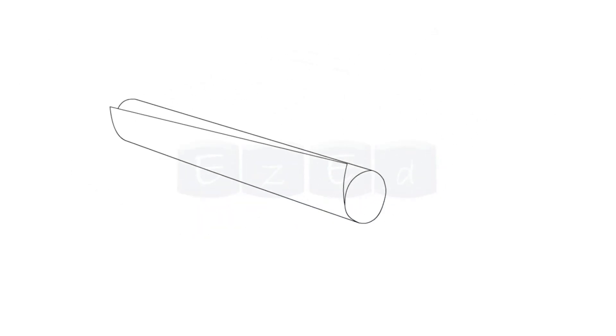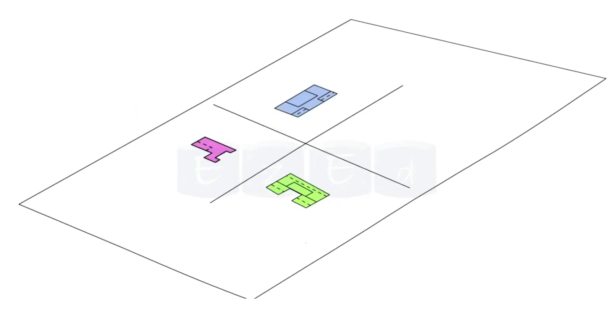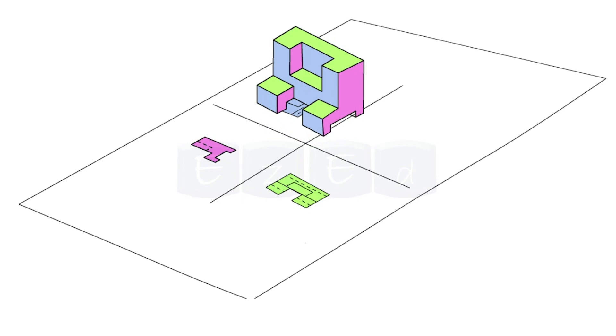Most important, it communicates all needed information from the engineer who designed a part to the worker who will make it.